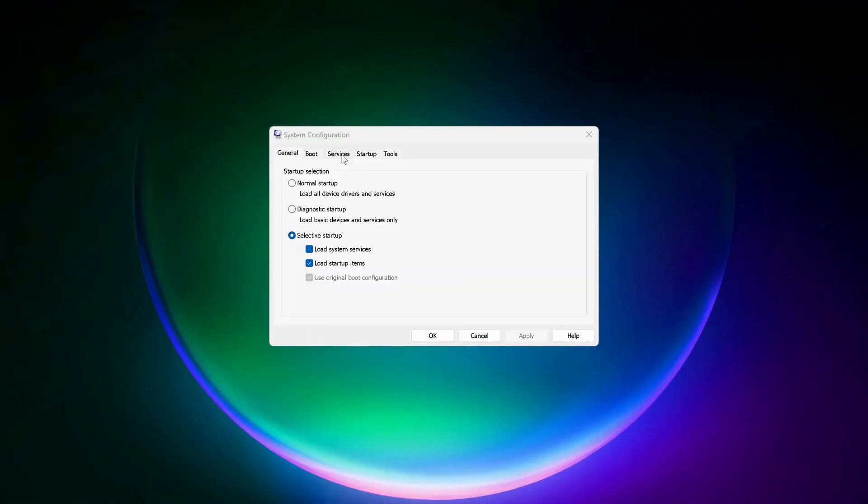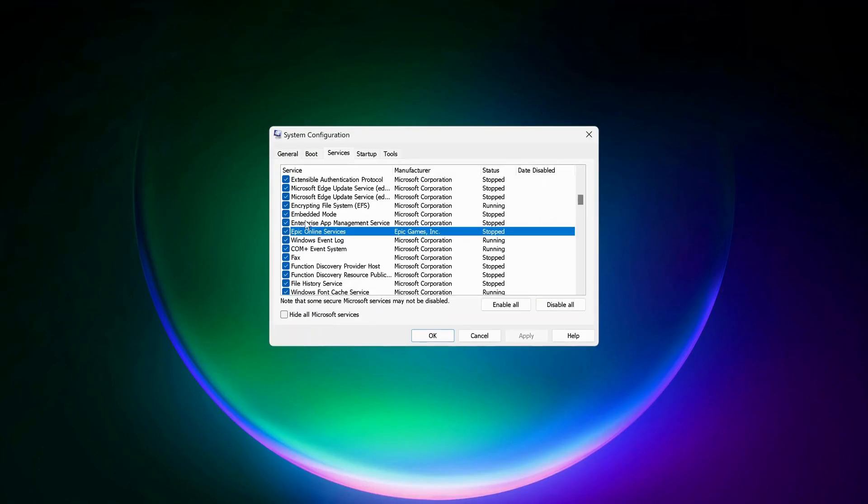After that, on the top click on the Services tab and look for Epic Online Services. Make sure it's checked, and then click Apply and OK.